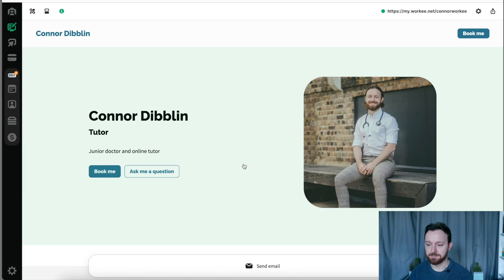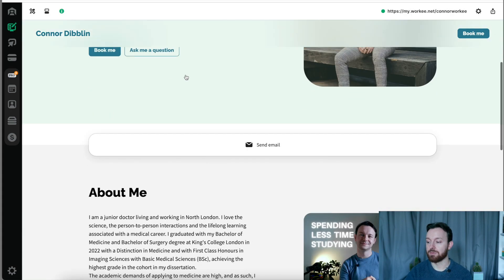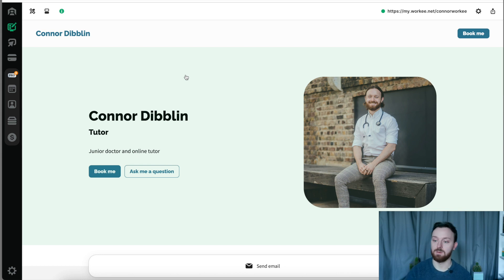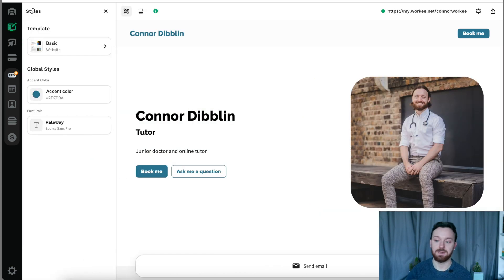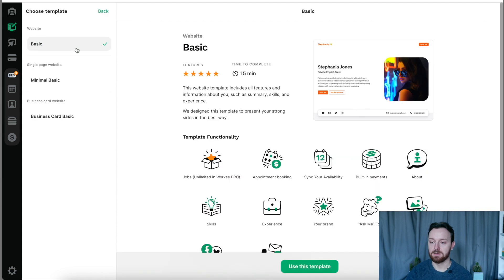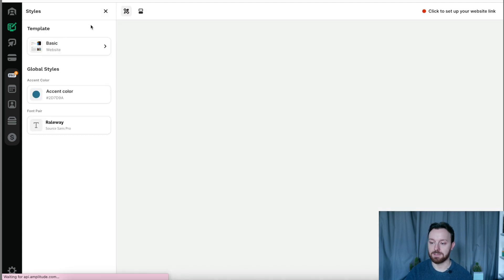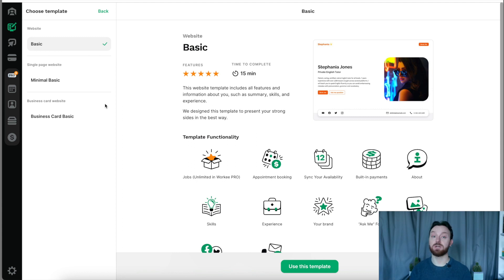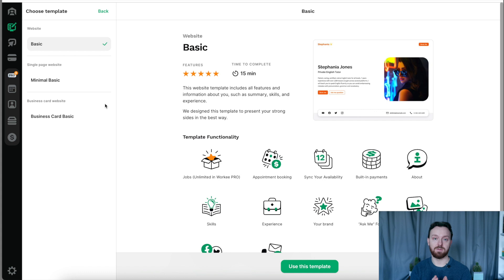Now there are three basic templates that you can use when you're setting up your Worky website and we can have a look at what any of those look like here. We go into the style section and we'd have a look at the templates. There is the one with the most functionality which I think is definitely the best, which is the automatic one they give you, which they call basic.